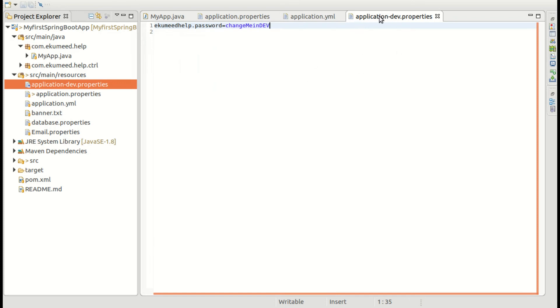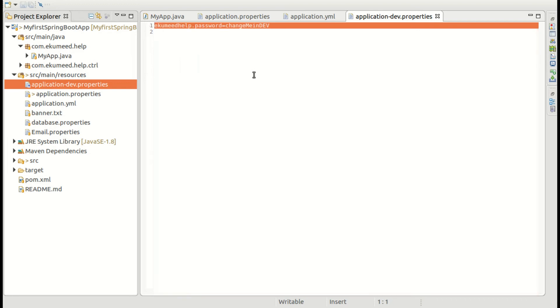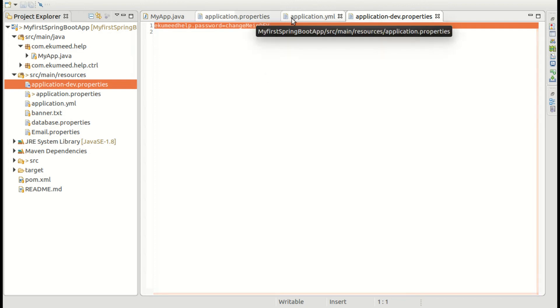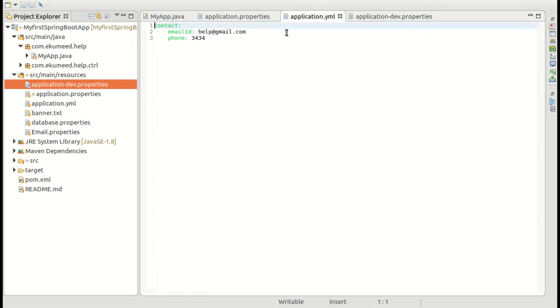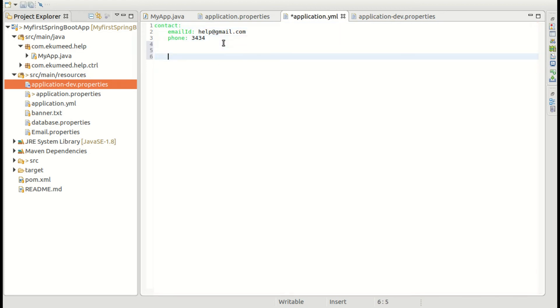So dev is my active profile, so this property gets overwritten. So this way you can configure in your application.property file. And let me show you the same thing in YAML.